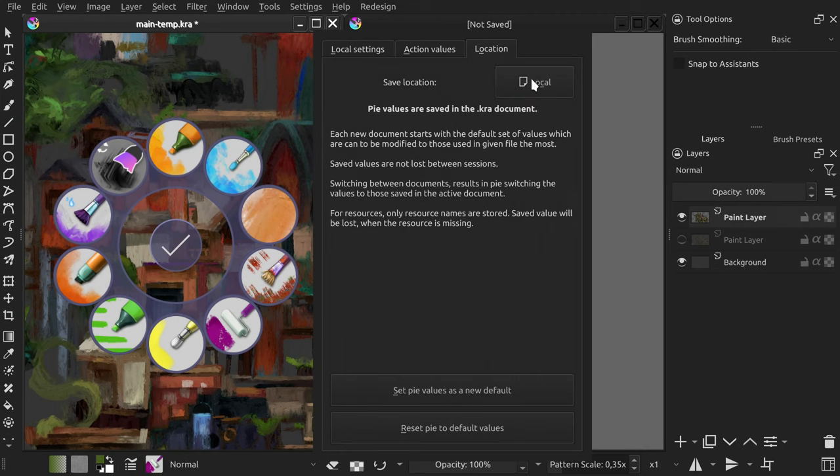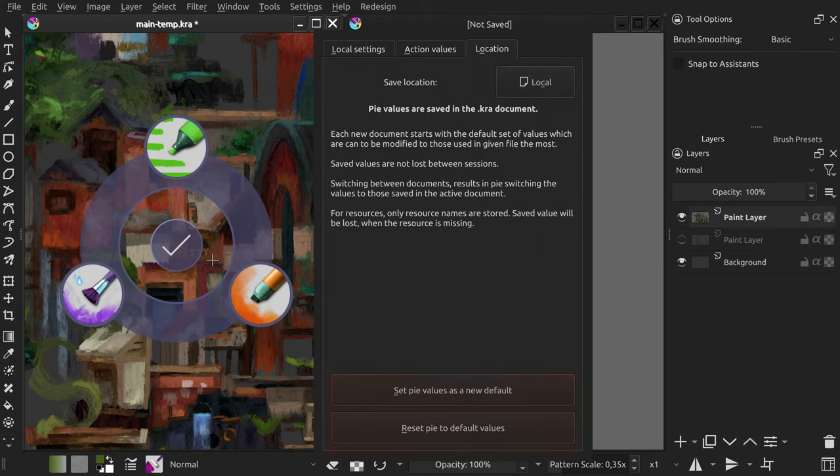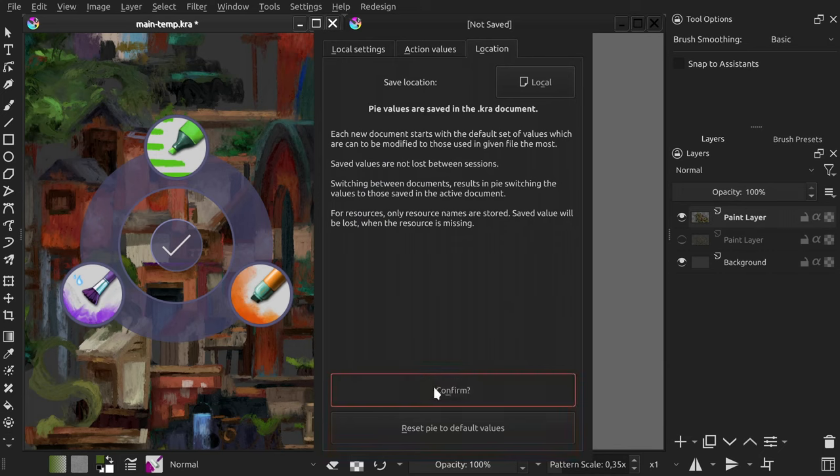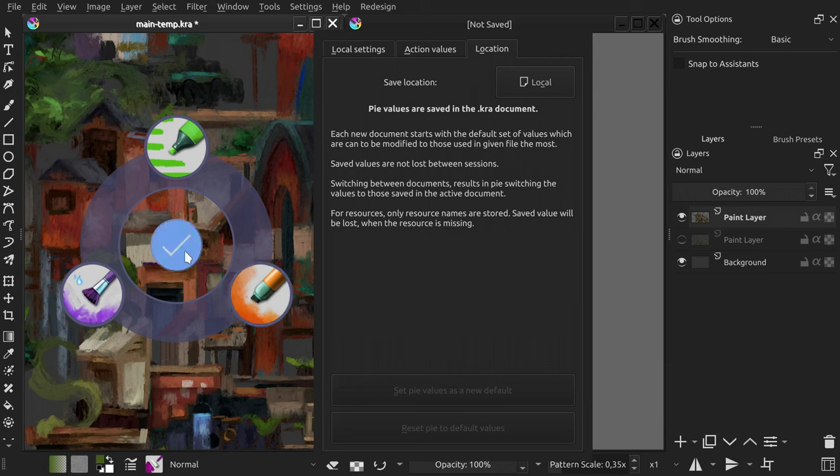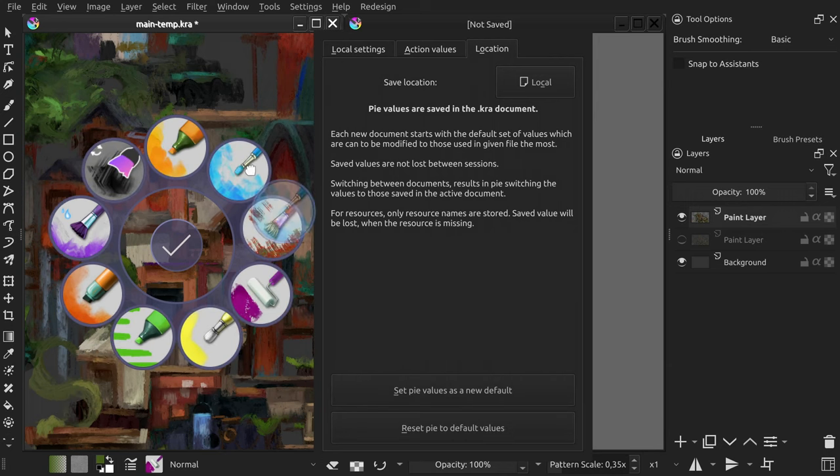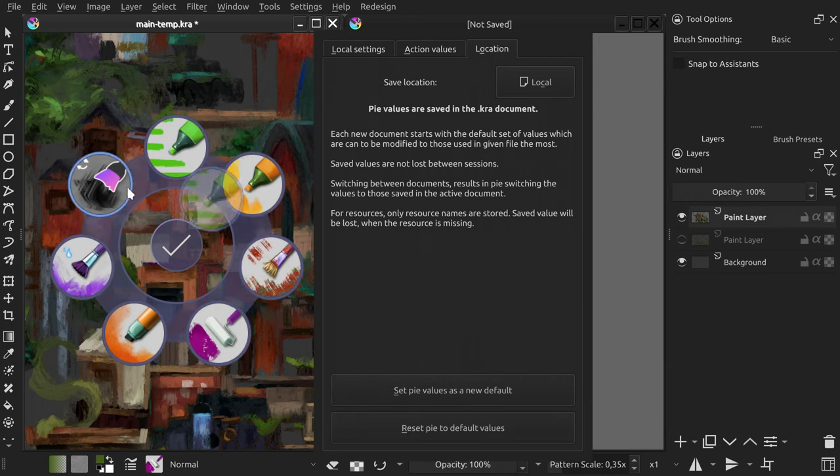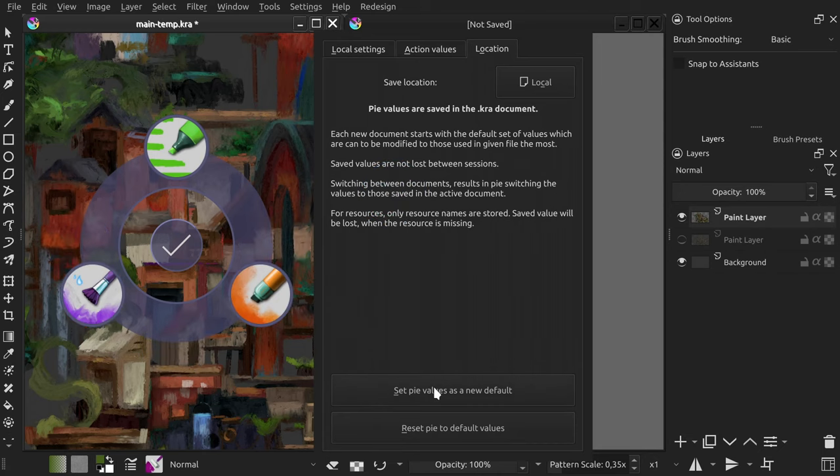Even pies that don't hold brush presets. Two buttons on the bottom of this tab give some other convenient features. First one allows you to change the default set of values used when you open a new document. Just organize the pi and click the button to save current order as a new default.